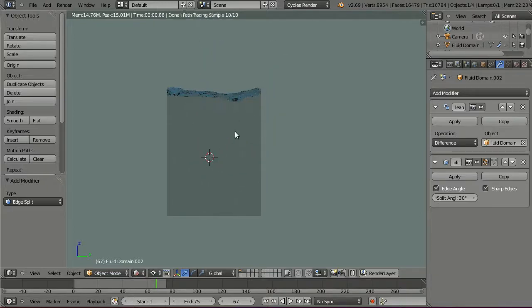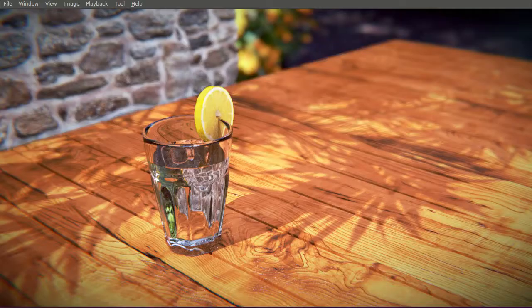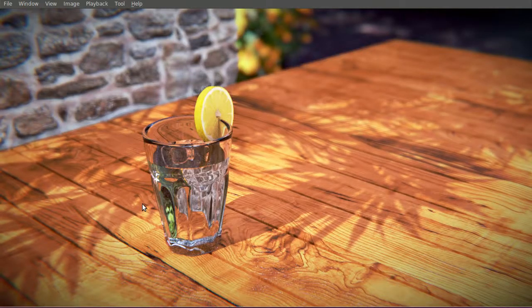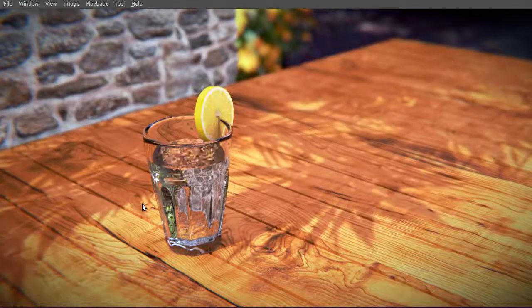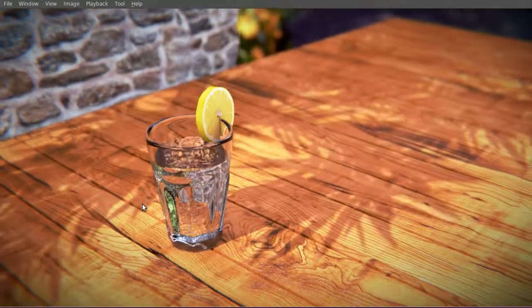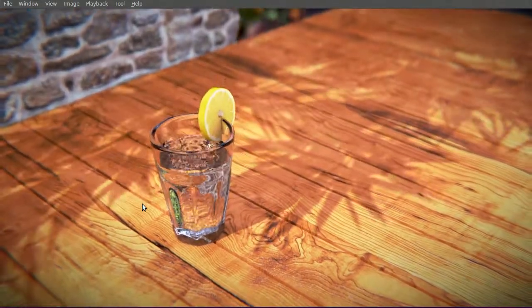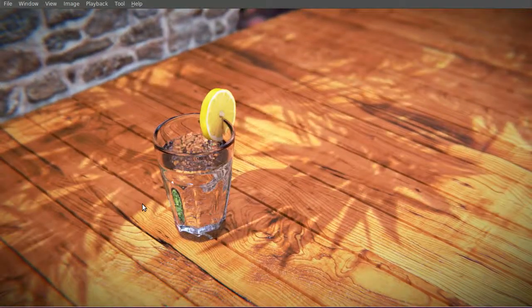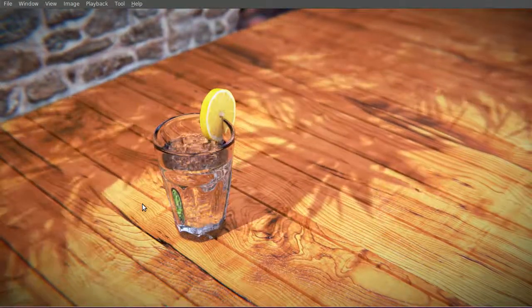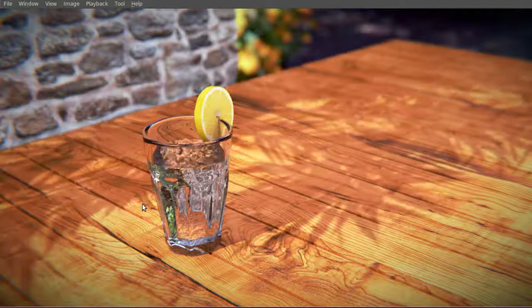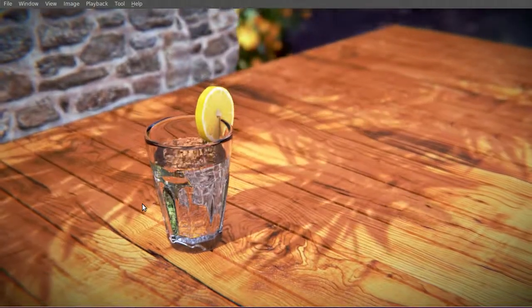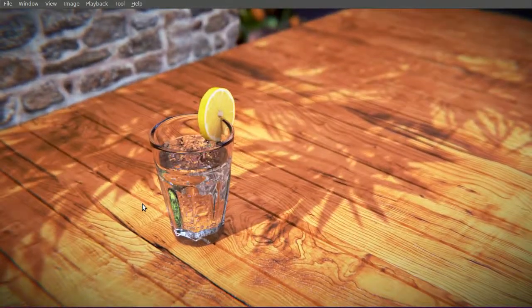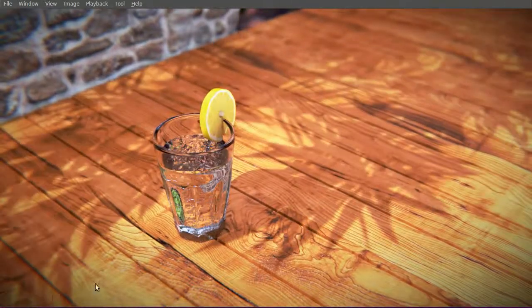I've already created a short video of a glass with sparkling water that I would like to show to you. And I used the same technique for this video, but on much, much more inflow objects within the fluid simulator. And I would like to give you a short breakdown on how I created this. So let's go back to Blender and let's have a look at it.